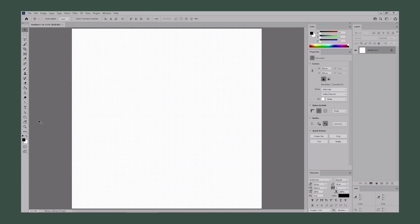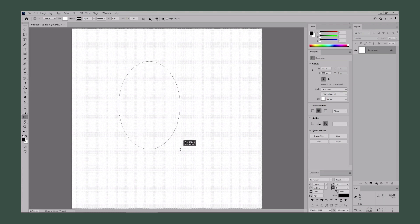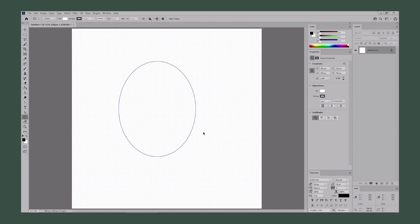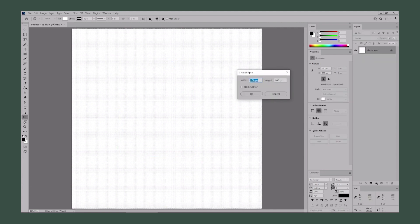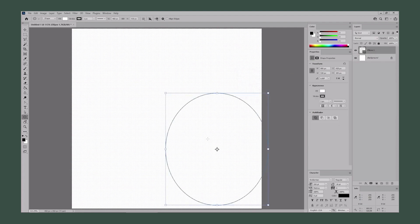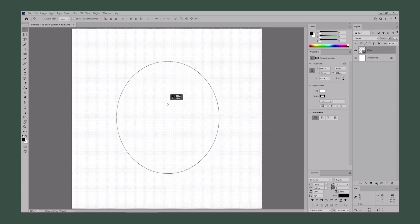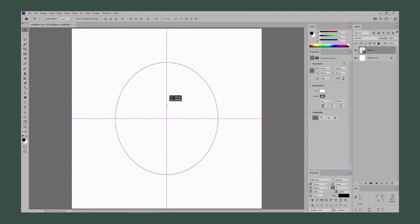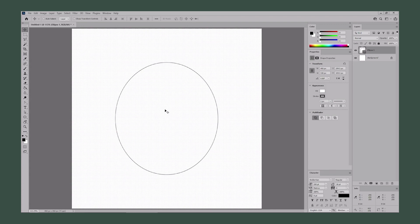Start by selecting the Ellipse tool from your toolbar. You need to create a 460 by 530 pixels shape. You can click and drag, or much easier, click on your canvas and enter 460 for the width and 530 for the height. Click OK to get your shape. Switch to the Move tool and, thanks to the smart guides, you can easily move this shape to the center of the canvas.